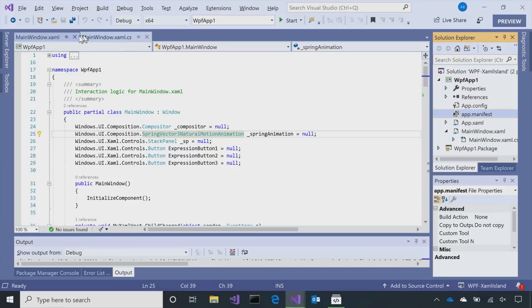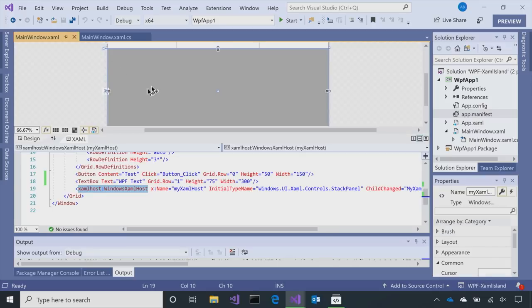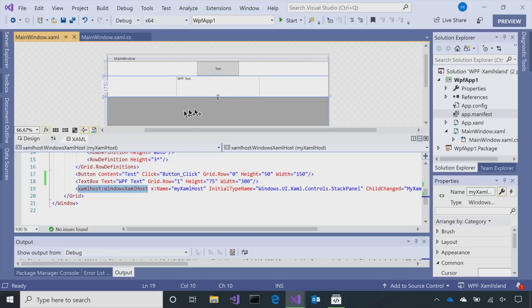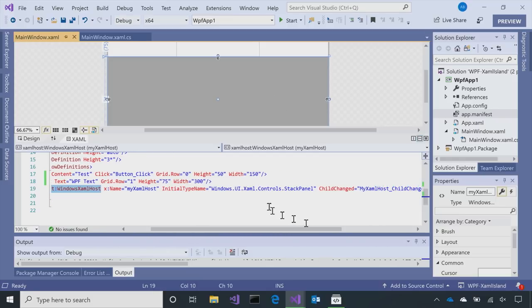So the first thing with my application here, this is just a simple WPF app. And if I go to the Designer, you'll see I've got a couple of WPF buttons and text boxes. Okay. As well as this wonderful XAML host, Windows XAML host. Okay.